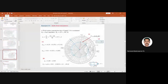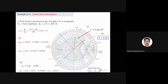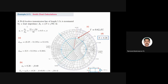Problem 1: A 50 Ω lossless transmission line with load impedance ZL = 25 + j50 Ω. The first step is to normalize: divide ZL by Z₀ = 50 Ω. So (25 + j50)/50 = 0.5 + j1. This is the normalized load impedance to be marked on the Smith chart.